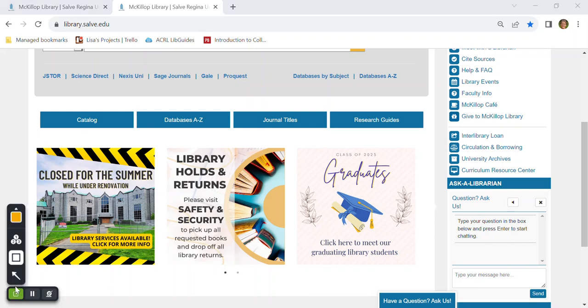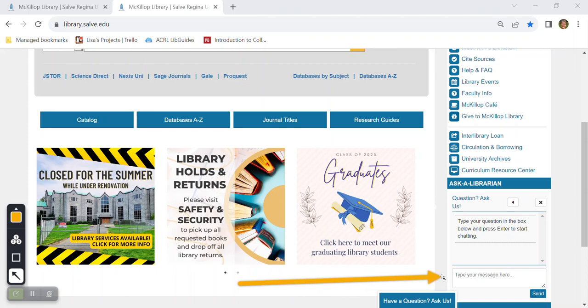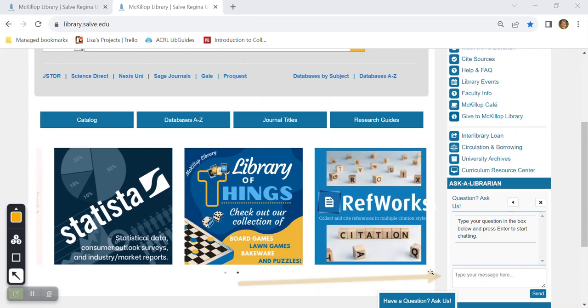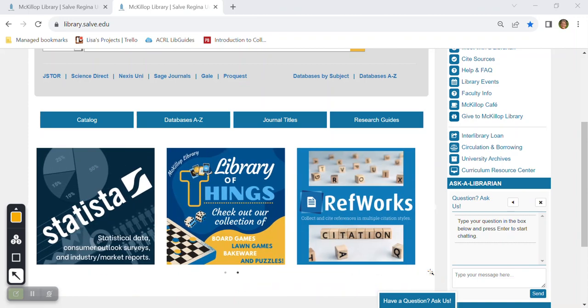Now one of the most important services that you'll see on the home page is this search box right here on the right. You can use this box to ask a MacKillop librarian questions in real time about your research or any of the library's resources and other services.